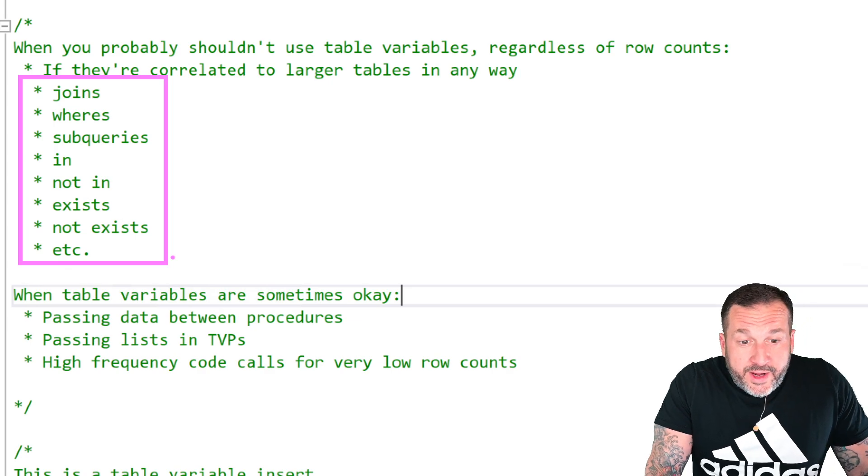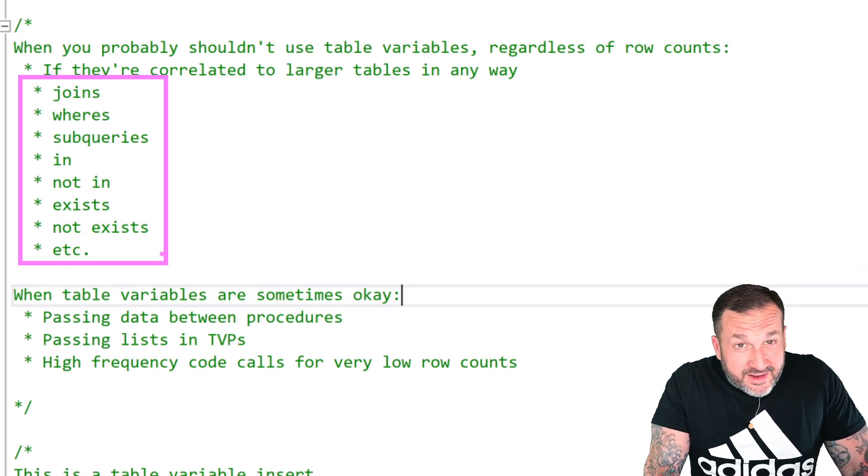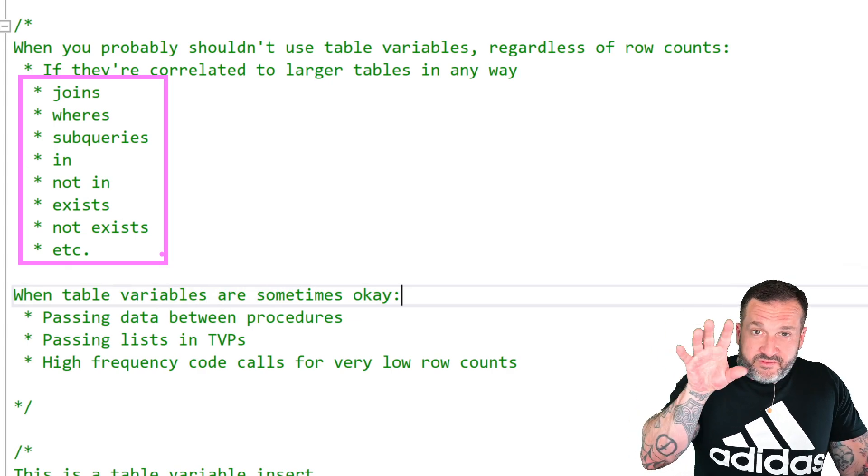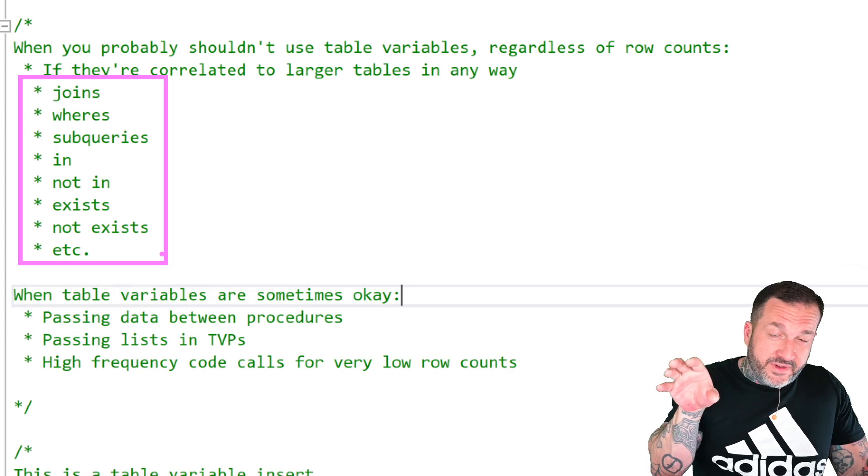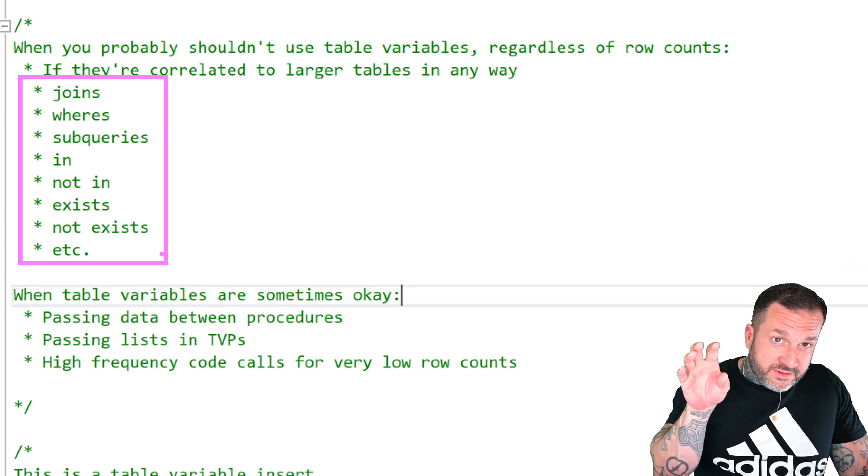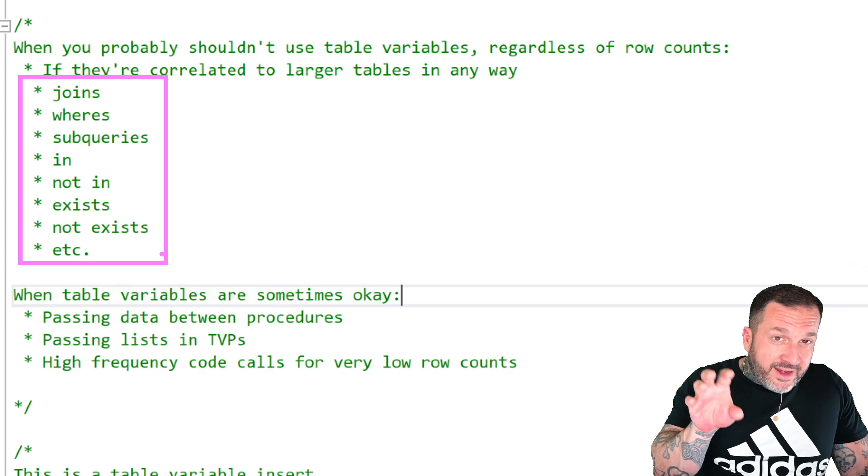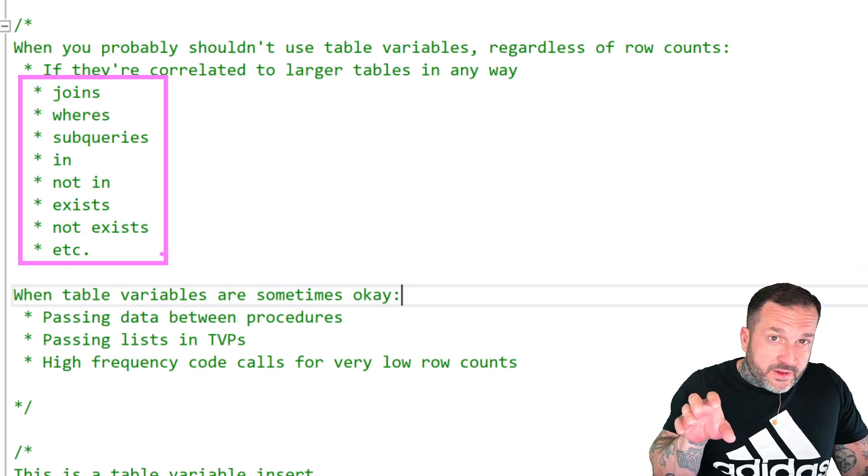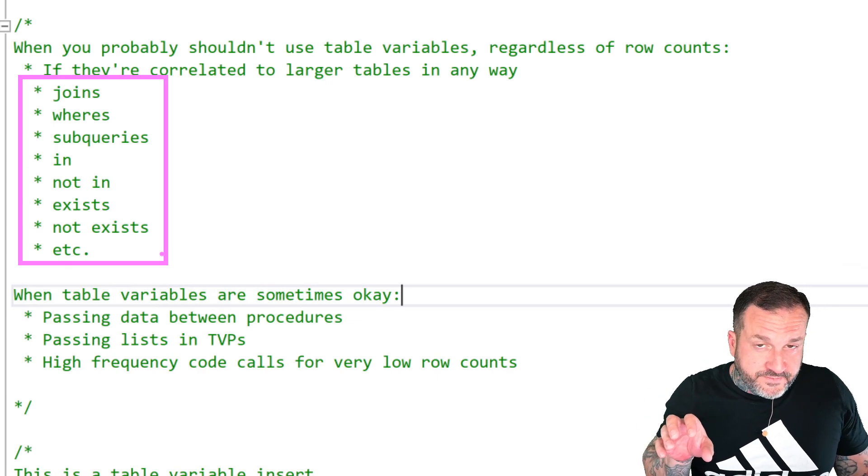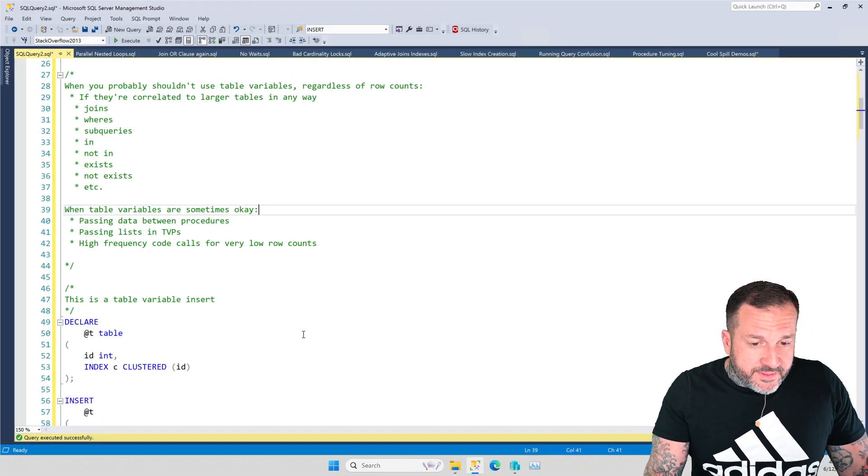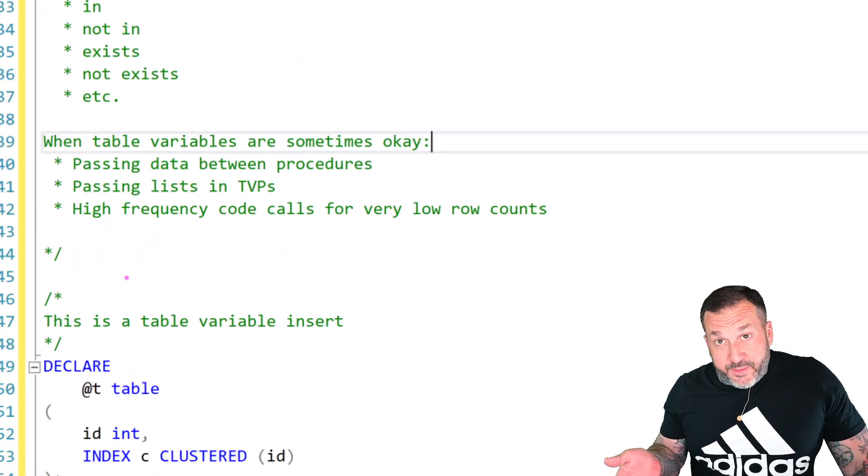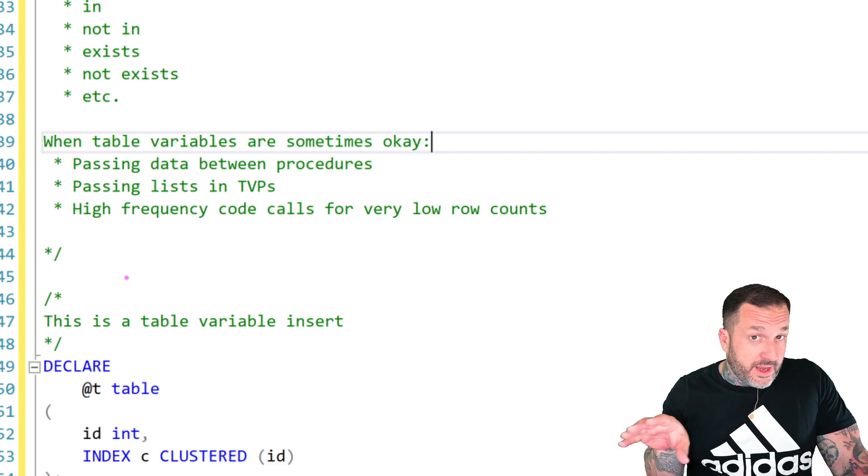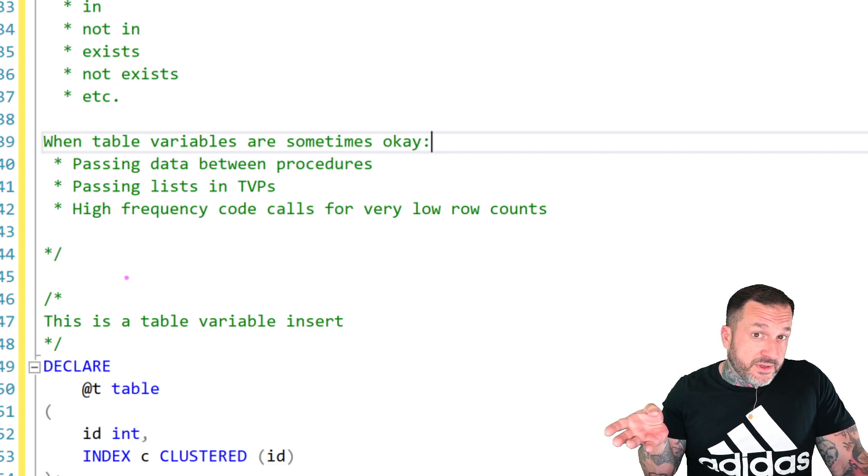This would be your mental checklist for times when you probably shouldn't use table variables regardless of how many rows you're going to put in them. So if you're going to put any amount of data into a table variable and you're going to correlate that table variable to one or more larger tables in any way, you probably shouldn't be using a table variable.